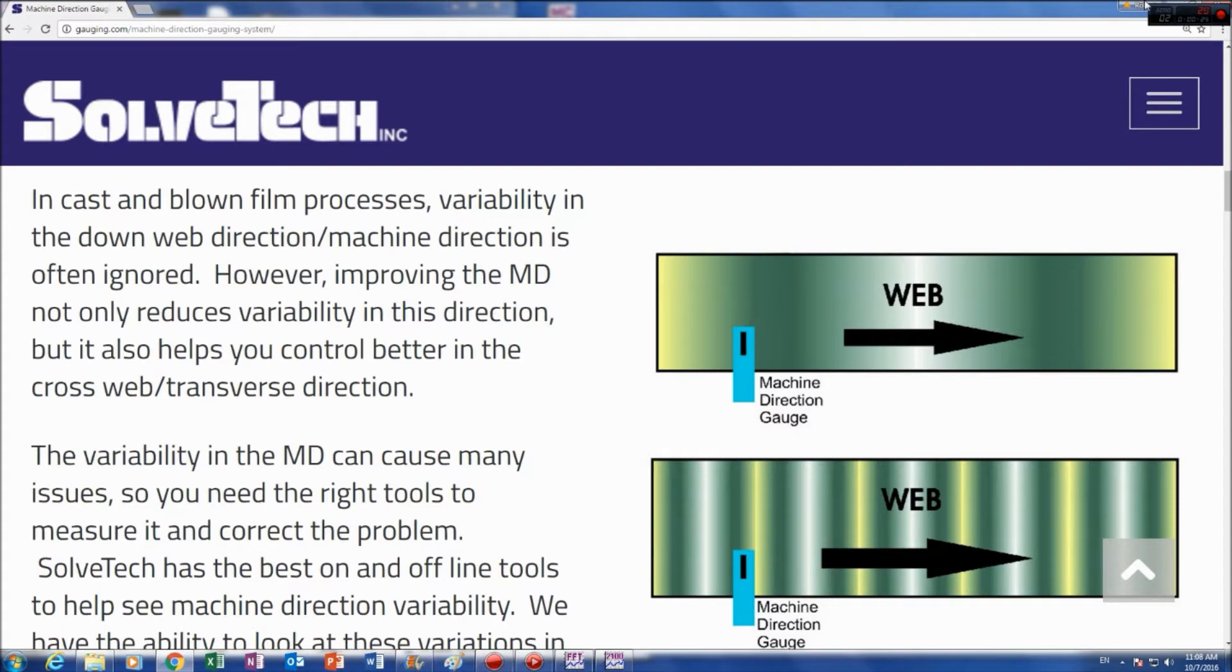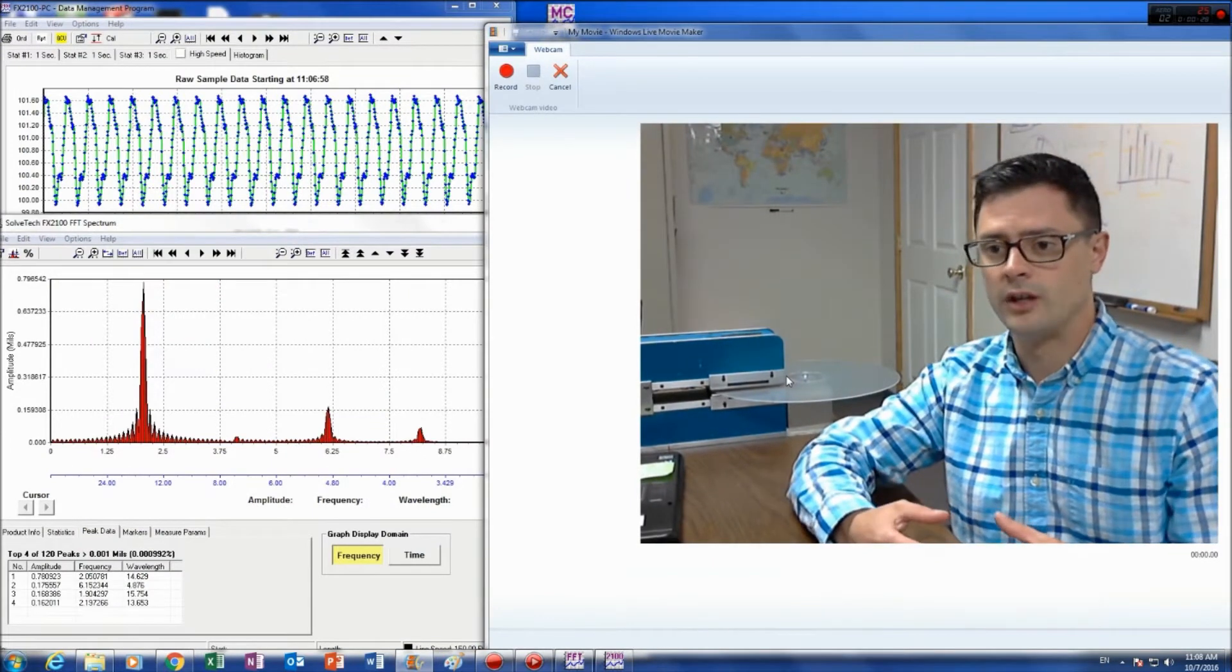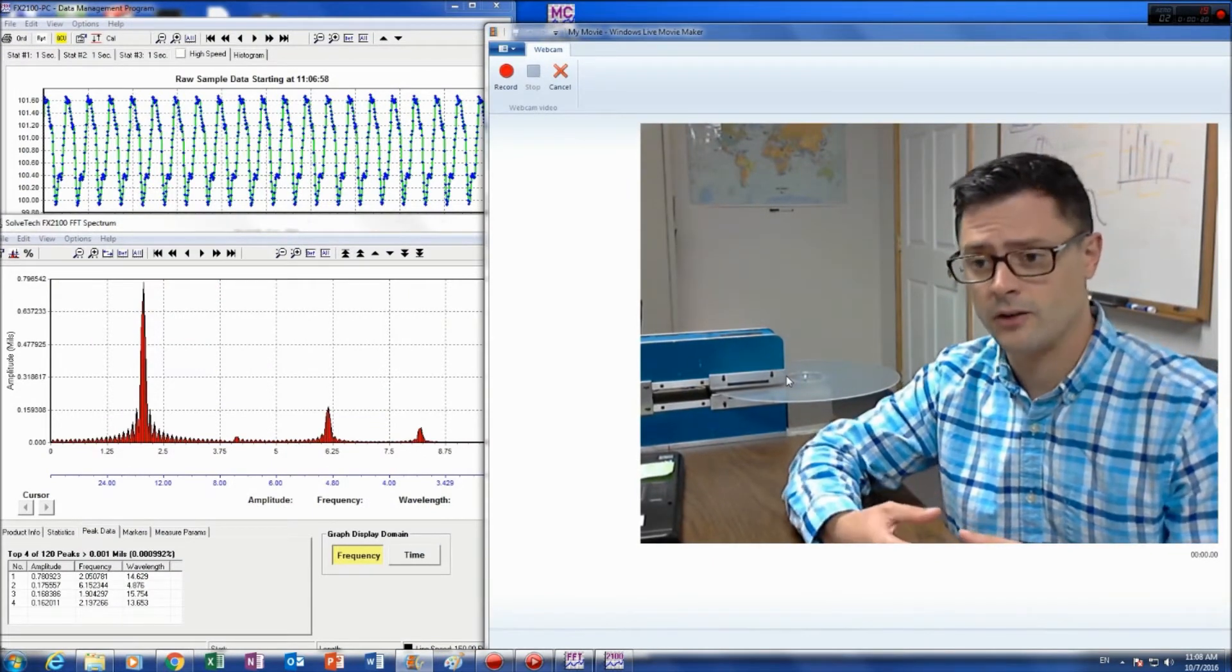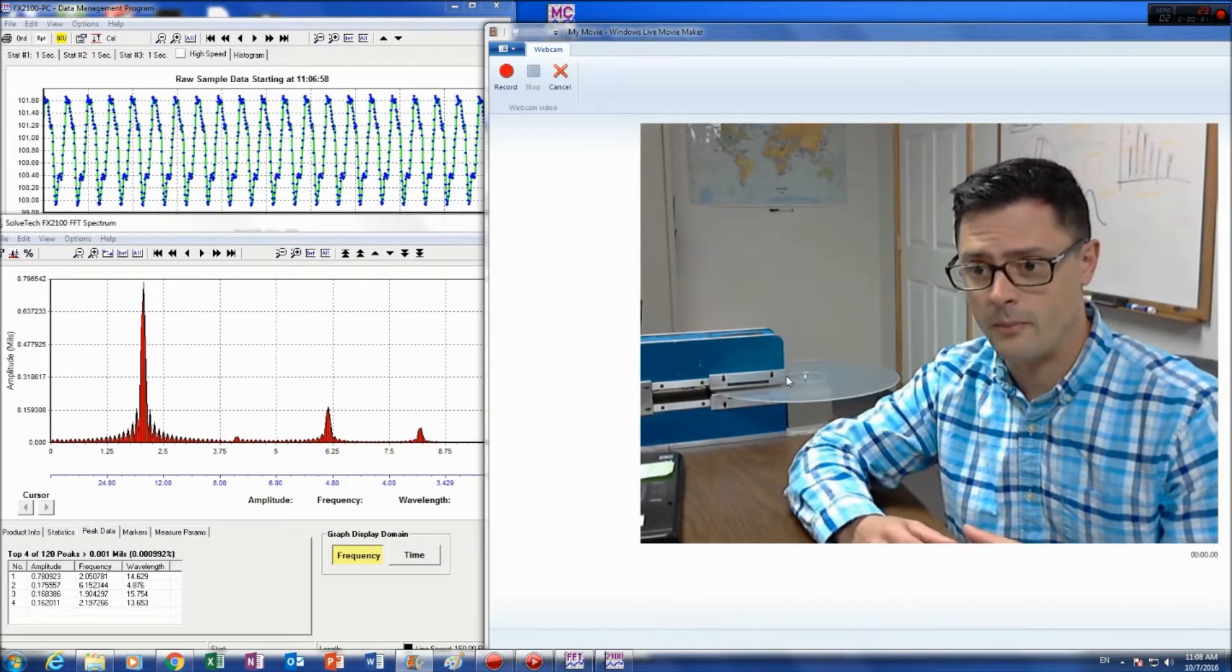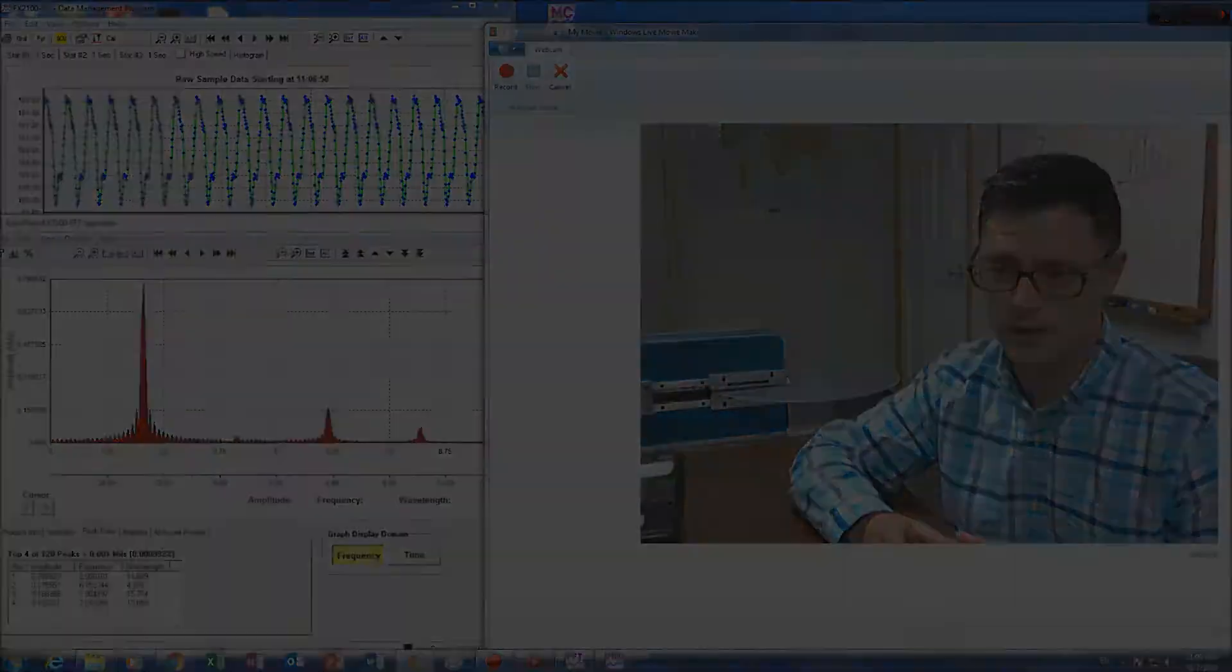And once you identify the machine direction behavior, then you can look for patterns and then correct that behavior based on the patterns that you're seeing.